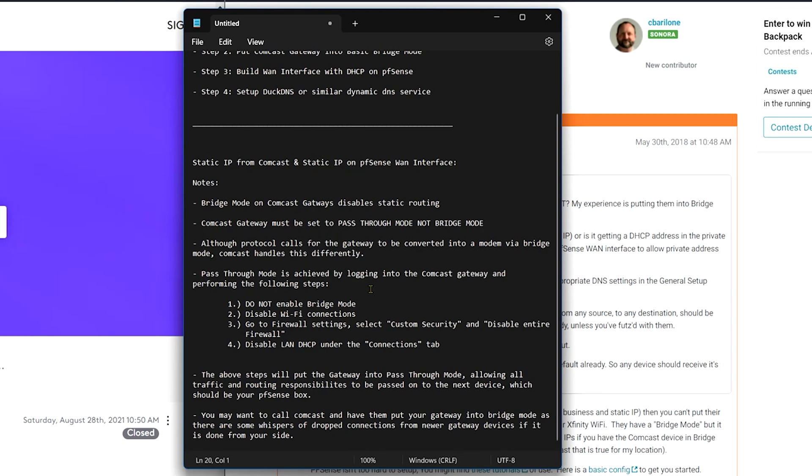Okay. And the above steps will put the Comcast gateway into pass through mode. And from that point on, all traffic and routing responsibilities would be passed to your WAN interface and static routing is not disabled via this route. So when you plug that one single connection into the Comcast gateway, Comcast will assign your WAN interface, WAN interface on your pfSense box, the static information. And then of course you have to configure the interface the right way on your pfSense box as well.